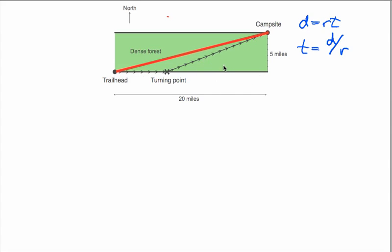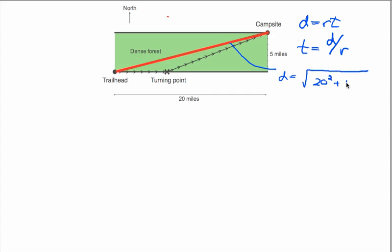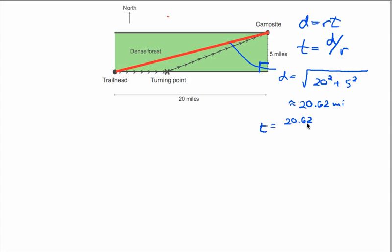For the straight-line route, the distance is the square root of 20 squared plus 5 squared, because the route is the hypotenuse of the large right triangle formed. That comes out to about 20.62 miles. Dividing by the forest rate of 2 miles per hour gives a total hiking time of about 10.31 hours.